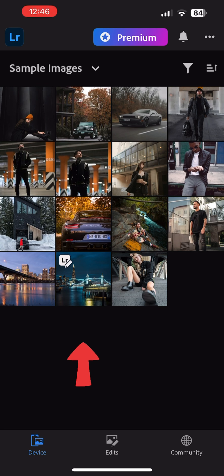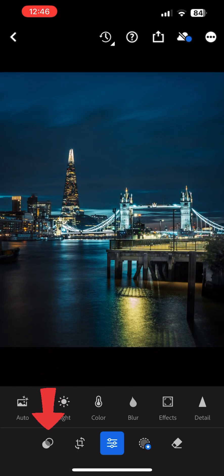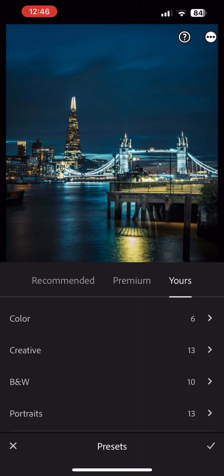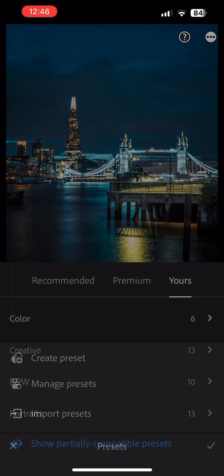When the image is open, tap on the Presets icon located at the bottom of the screen to open the Presets panel. Make sure the Your section is selected. Then proceed to tap on the three dots on the top right-hand corner.